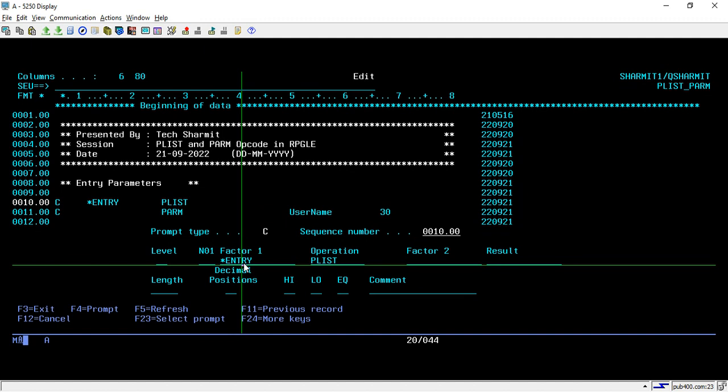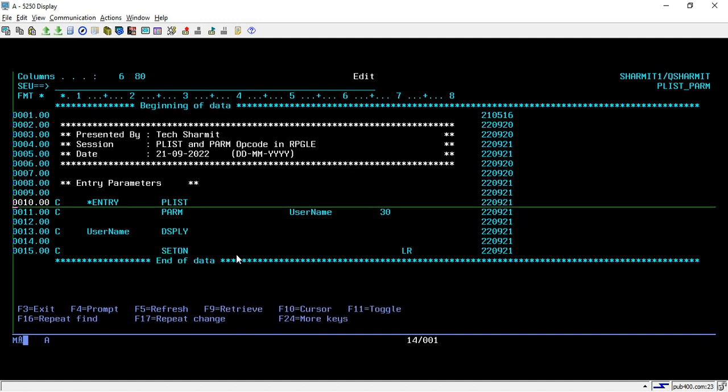If this program is not called with those parameters, it will give an error and not execute, because these are mandatory parameters for calling this program.